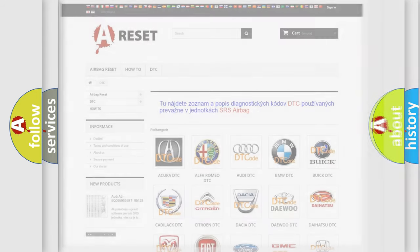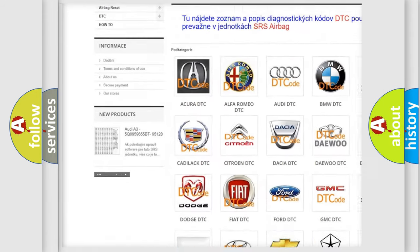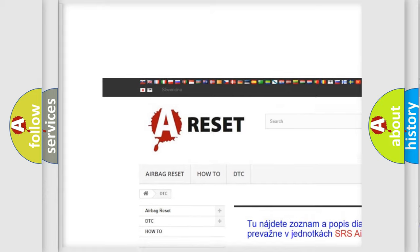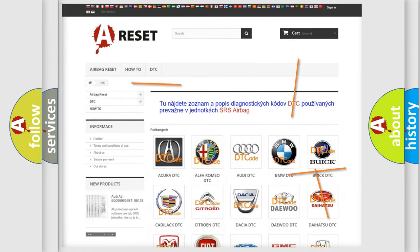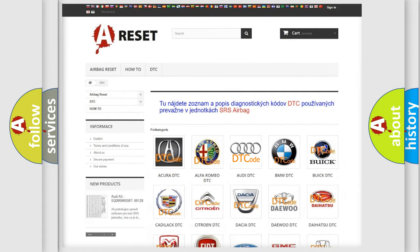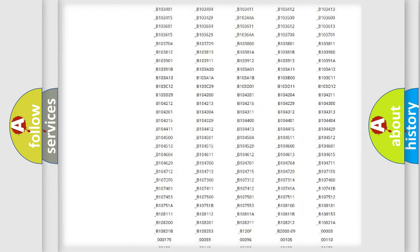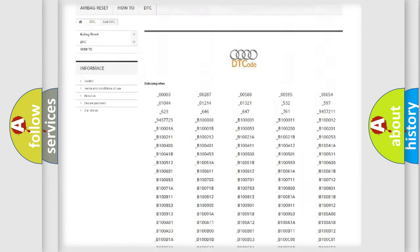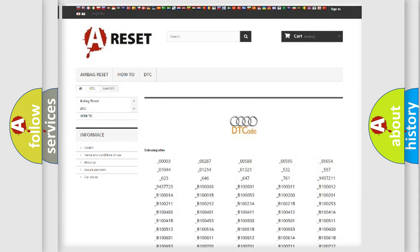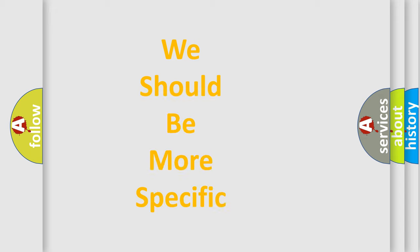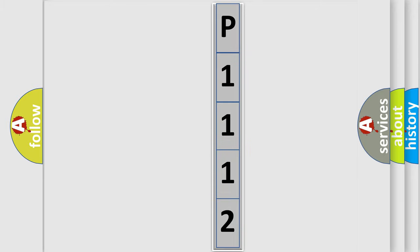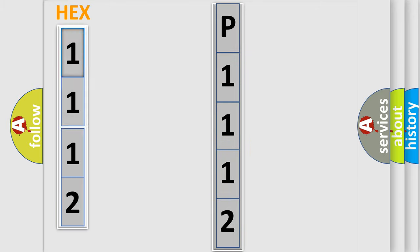Our website airbagreset.sk produces useful videos for you. You do not have to go through the OBD-2 protocol anymore to know how to troubleshoot any car breakdown. You will find all the diagnostic codes that can be diagnosed in a car, including Audi vehicles, and also many other useful things. The following demonstration will help you look into the world of software for car control units.